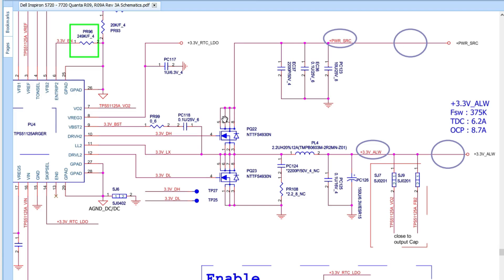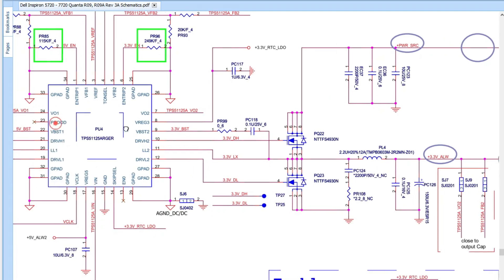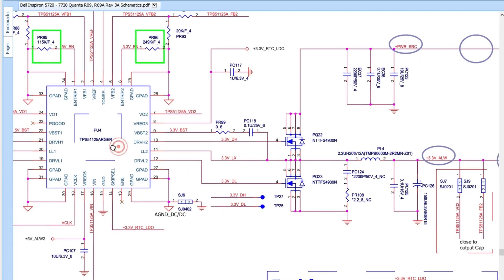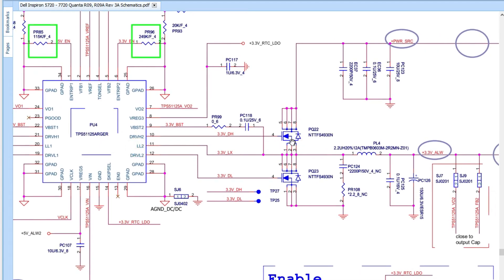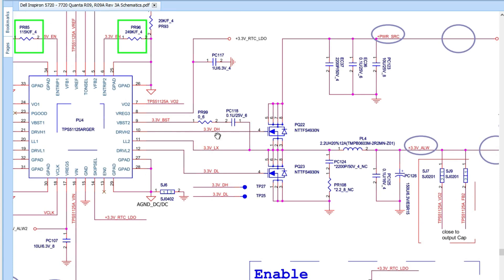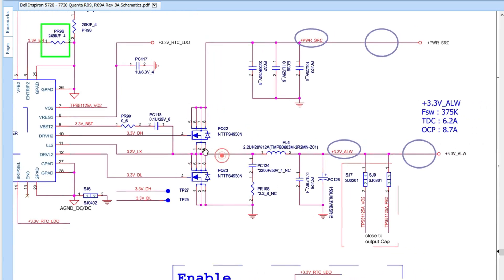The 19V remains at the MOSFET drain until the MOSFET receives a control signal from the TPS51125 control IC. Here we have the high-side MOSFET and the low-side MOSFET. The IC sends a drive-high signal to the high-side MOSFET and a drive-low signal to the low-side MOSFET. Once these two MOSFETs receive the control signal from PU4, the voltage passes to the other side — but now it becomes 3.3V, not 19V.